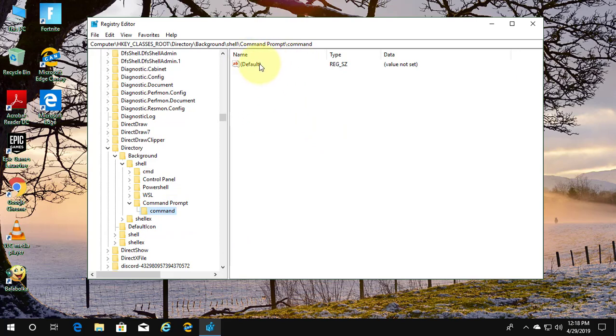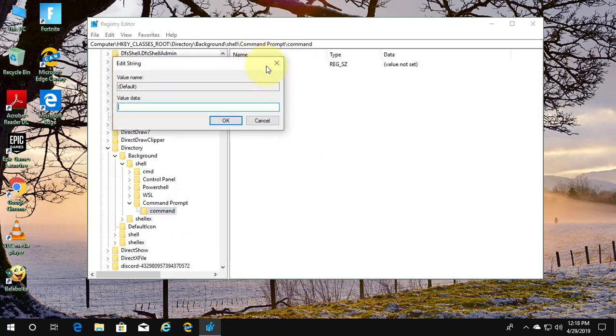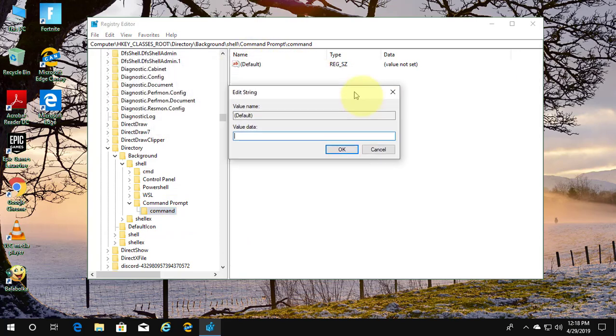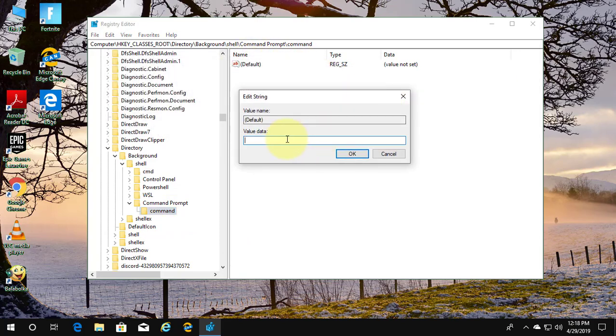Double-click default. Type C:\Windows\System32\cmd.exe.